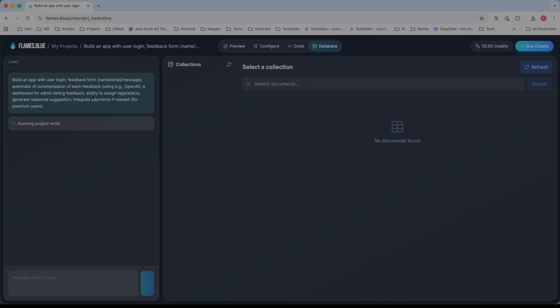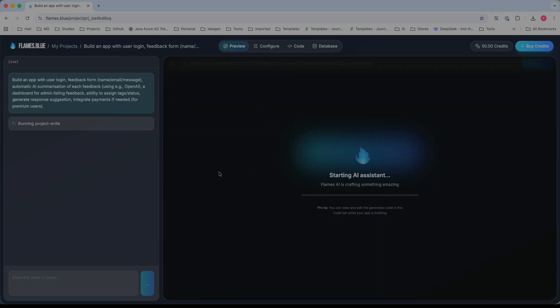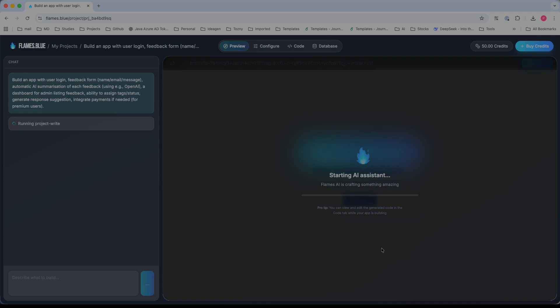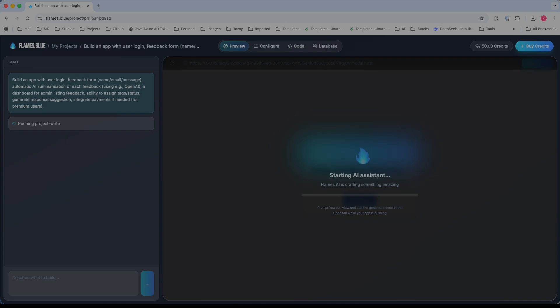This is all the basic functionality which Flames.blue is going to build. The basic concept is: build, deploy, and monetize your app in minutes. Once you provide the prompt, it starts building. Once it's done, you can deploy it and monetize your app in minutes. That's the basic focus of the Flames.blue tool.